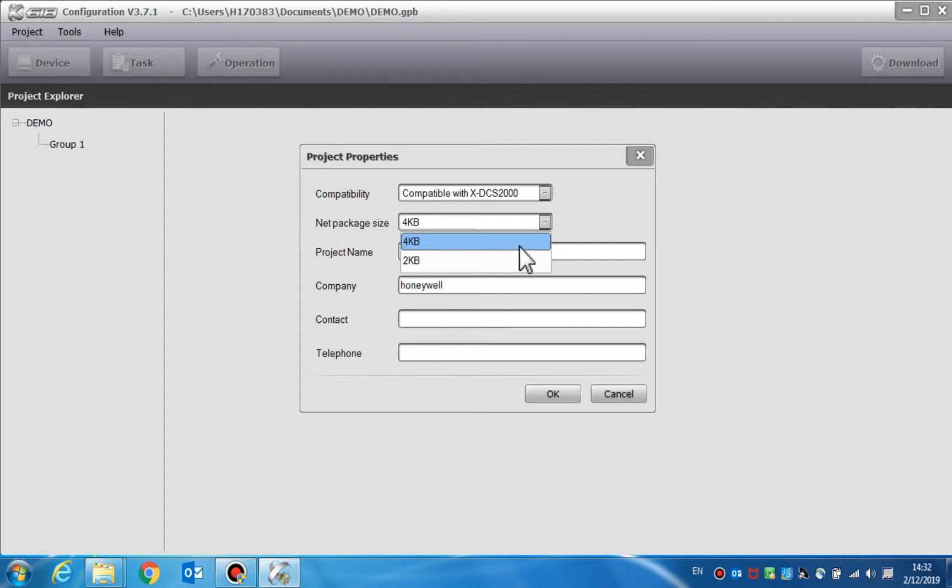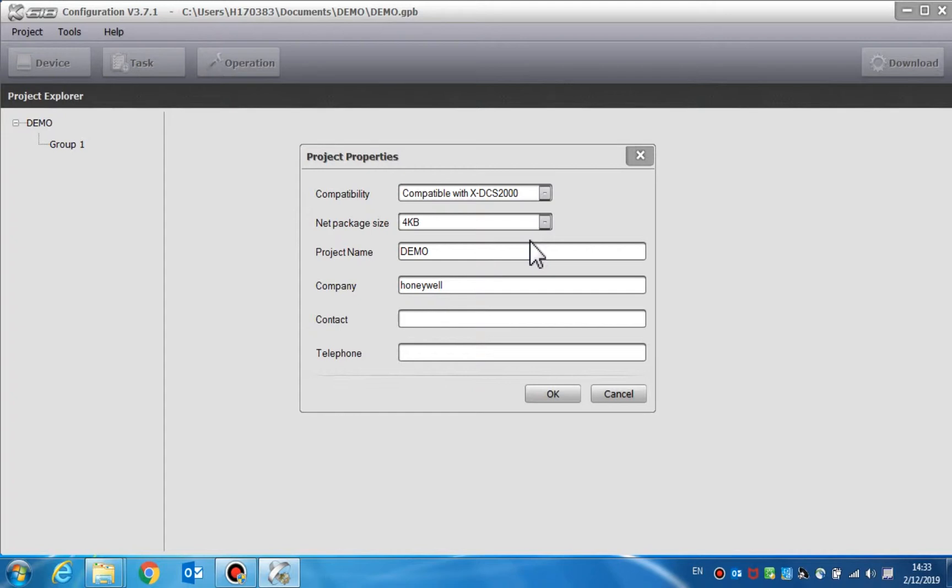Therefore, choose the 4KB net package size when using the above devices, or some of the audio will not be broadcasted normally. On the other hand, the 2KB net package size is better for the DCS3000 and the NPMS.